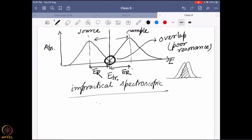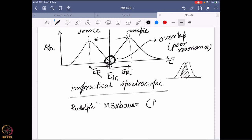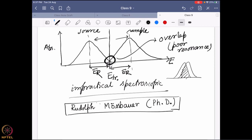And this was the situation in the 1950s. At that time, one particular person was working on this particular project. His name was Rudolf Mössbauer. He was a PhD student at that time, and he was trying to find out how to improve this experiment. He was trying different things, and one thing he tried — he actually, during this experiment — lowered the temperature of the system.